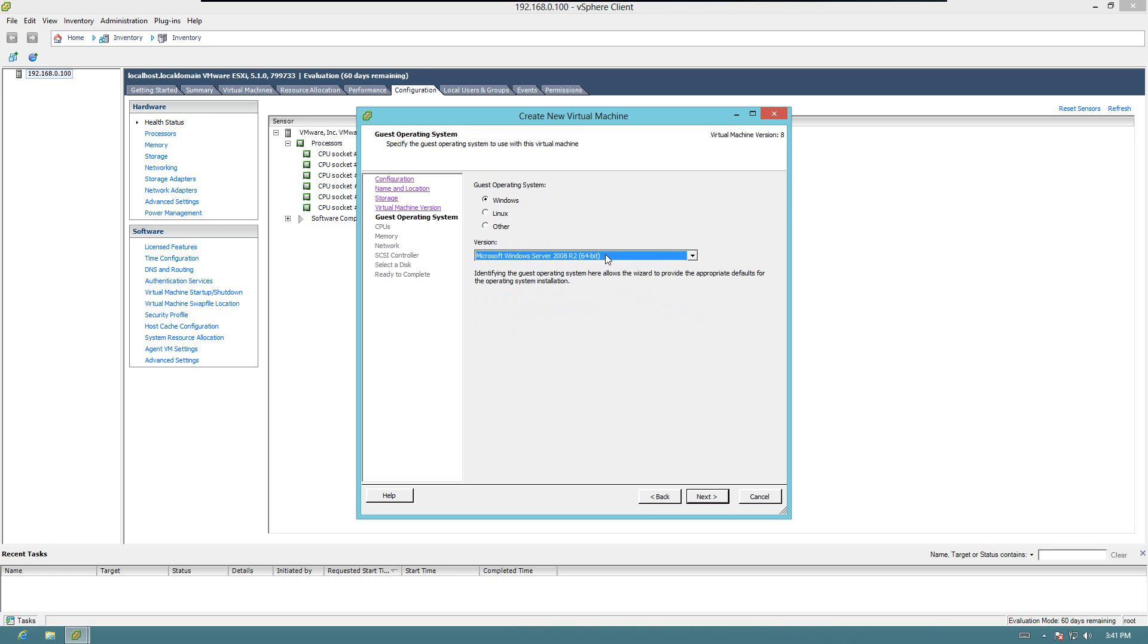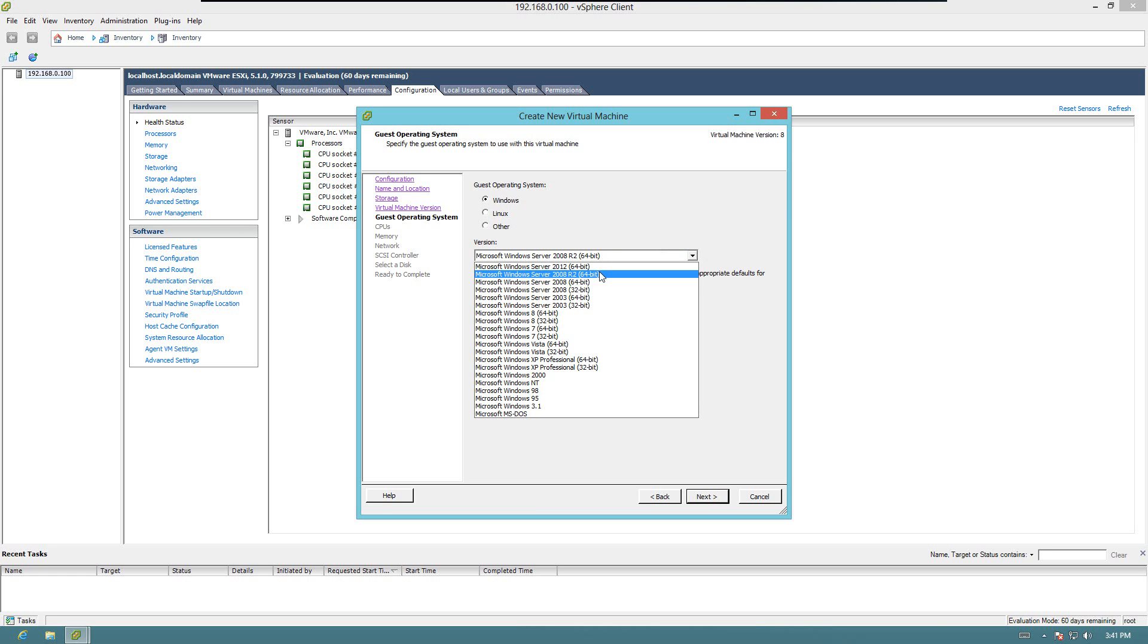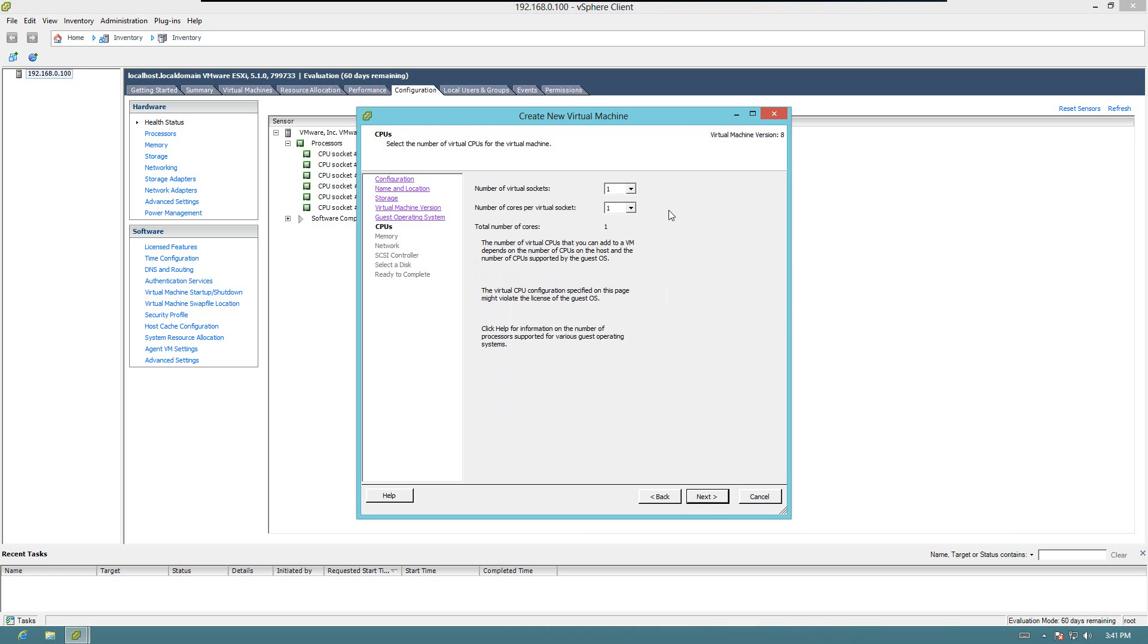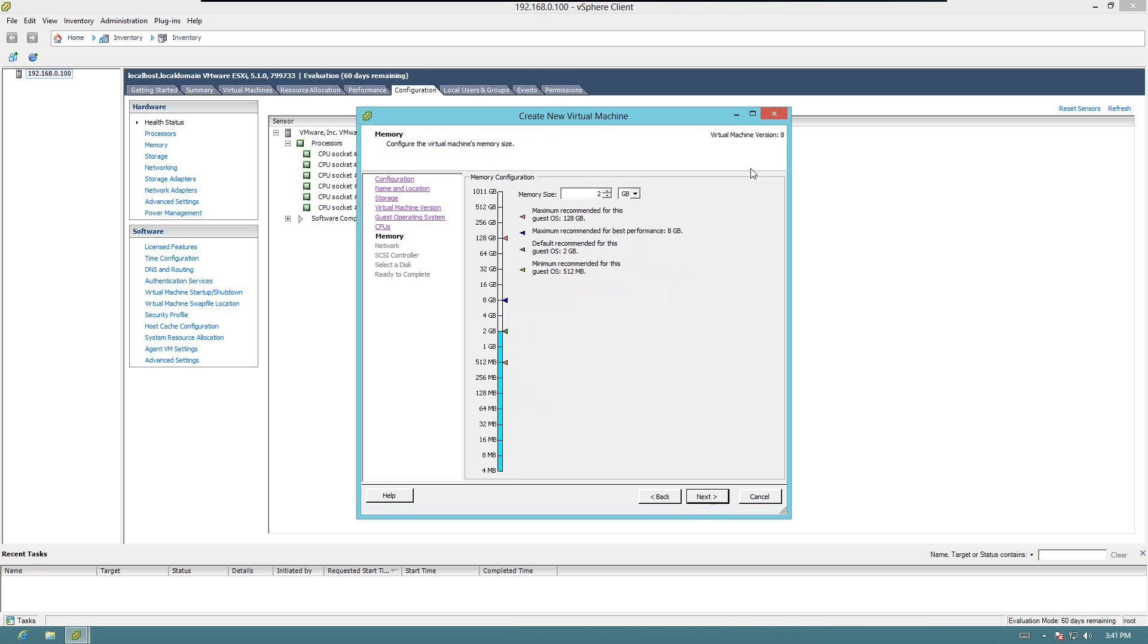This will be a Windows-based system, and it will be Windows 7 64-bit. We're going to say we want one socket, two cores, and we'll give it, let's say 4 gigs of RAM.